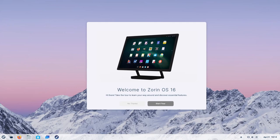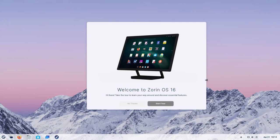So right away, what you'll notice is the Welcome to Zorin OS 16 right in front. A new tour has been added, so we'll start the tour just to get a little bit of a feel here and to check out what essential features they need to show us.